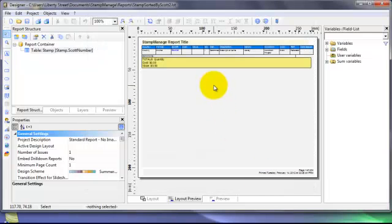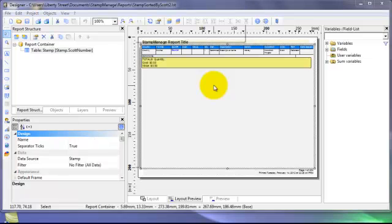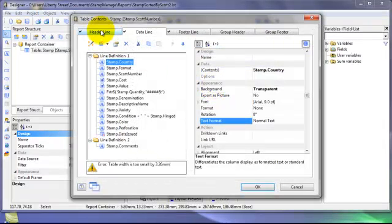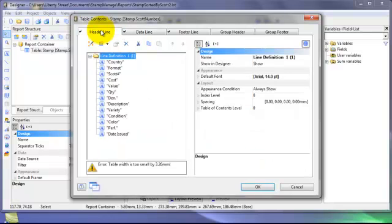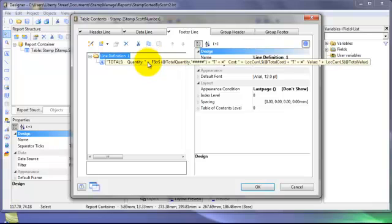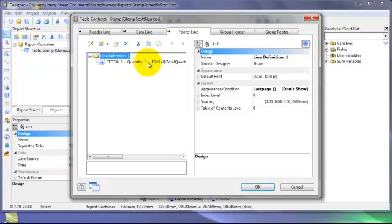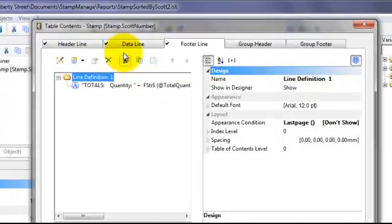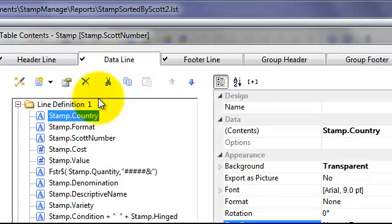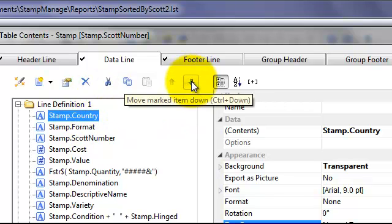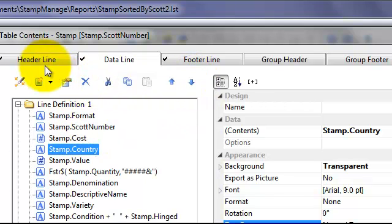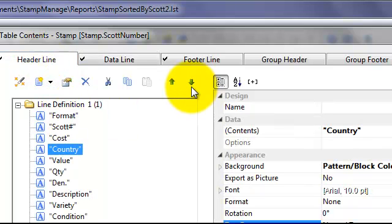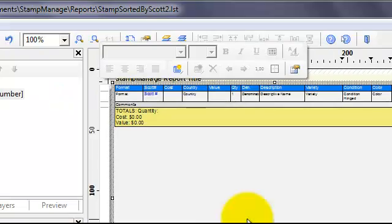We can go ahead and double click on the table object, which brings up the headers, data, and footer. The footer is the quantity and totals that show up at the end of the report on the last page. The data line shows all the values displayed in each line of the report. If you want, you can change the column location by clicking on the column and pressing the down arrow.